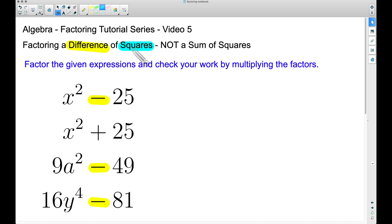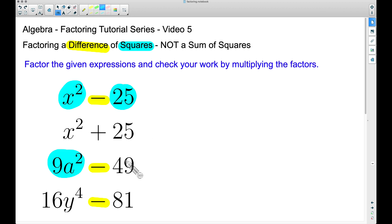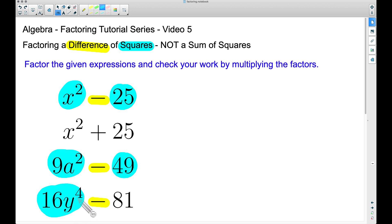For example, the square root of x² is x because x times x is x². The square root of 25 is 5 because 5 times 5 is 25. Things get a bit more complex: the square root of 9a² is 3a because 3a times 3a is 9a². The square root of 49 is 7. The square root of 16y⁴ is 4y² because 4y² times 4y² is 16y⁴.